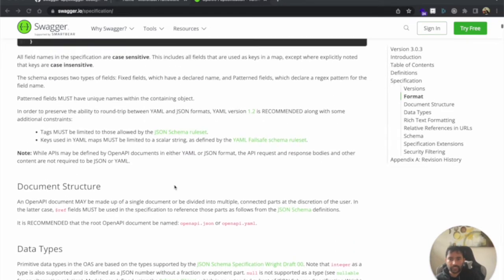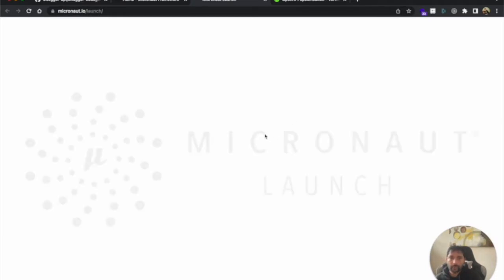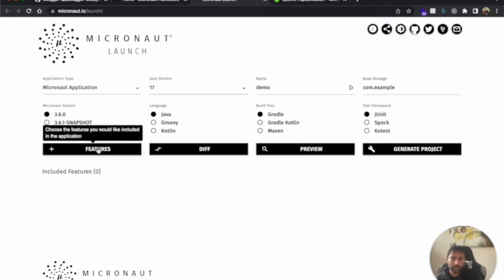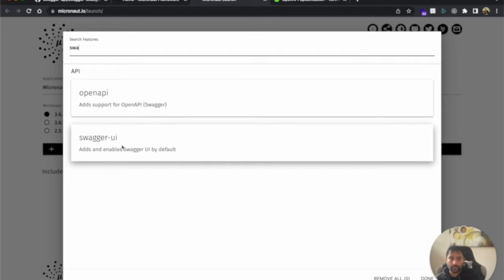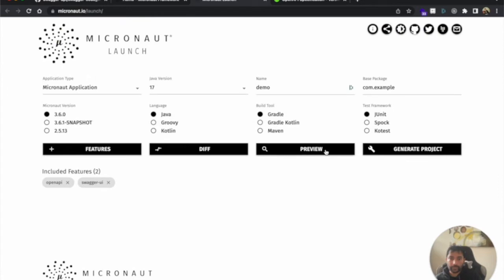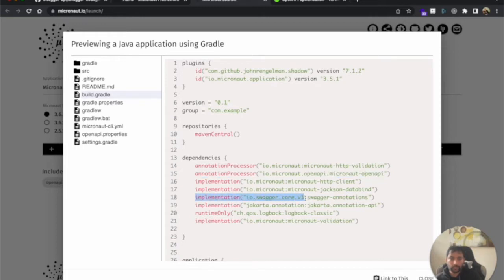To implement Swagger in Micronaut applications it's very easy — Micronaut has built-in support for Swagger. If you go to the Micronaut launch application, you can see how to generate Swagger. If you select Java 17 or any version and search for Swagger in the features, you can see OpenAPI and Swagger UI. To implement Swagger documentation on Micronaut, we need to add these two dependencies. Once added, we can preview the build in Gradle and see the annotation processor for OpenAPI and the implementation of Swagger v3 annotations.